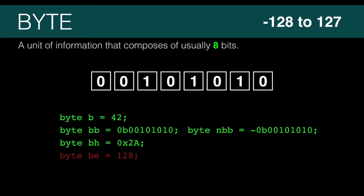This means a byte can represent a number from minus 128 to 127. Anything outside that range is not going to fit in a byte.